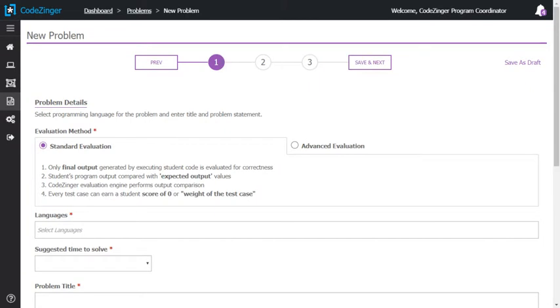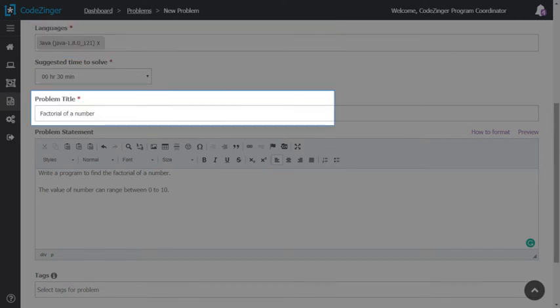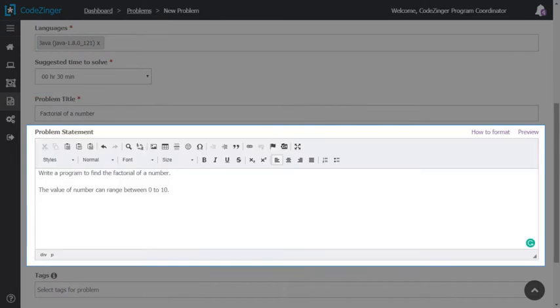First step: Provide problem details. Select programming language for the problem. You can select multiple languages too. Set title of the problem. Set the problem description.